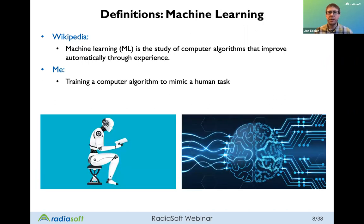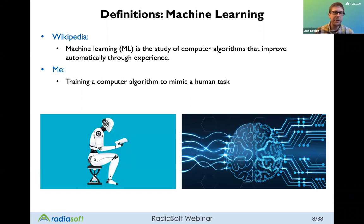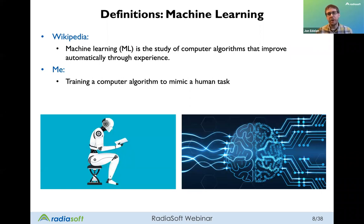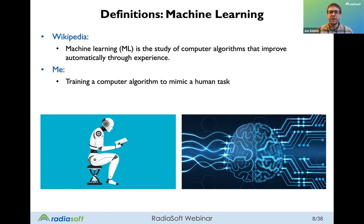The next question is: if that's artificial intelligence, then what is machine learning? Machine learning is usually discussed as a subset of artificial intelligence. If artificial intelligence is a very broad term, then machine learning is how we train computer algorithms to reproduce human behavior — how do we train a computer algorithm to mimic a human task? That's really the art of training the machine.